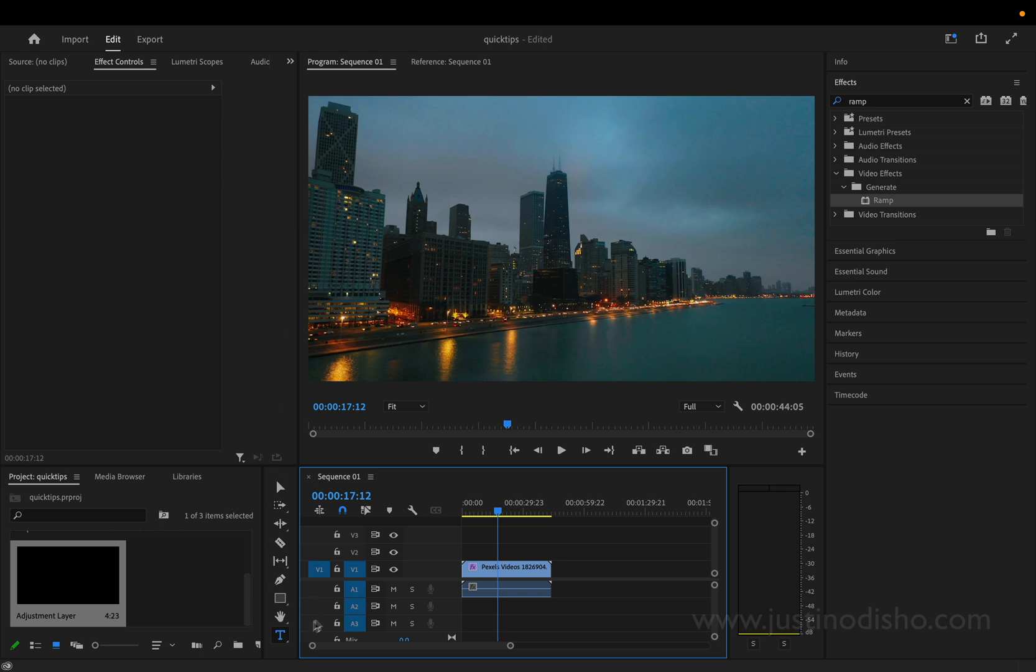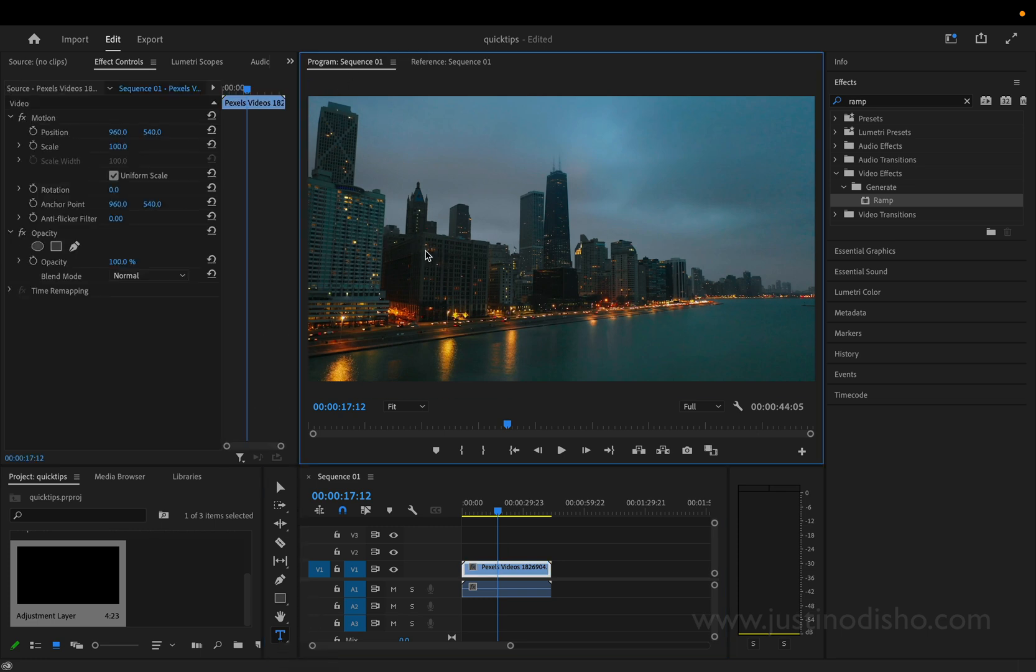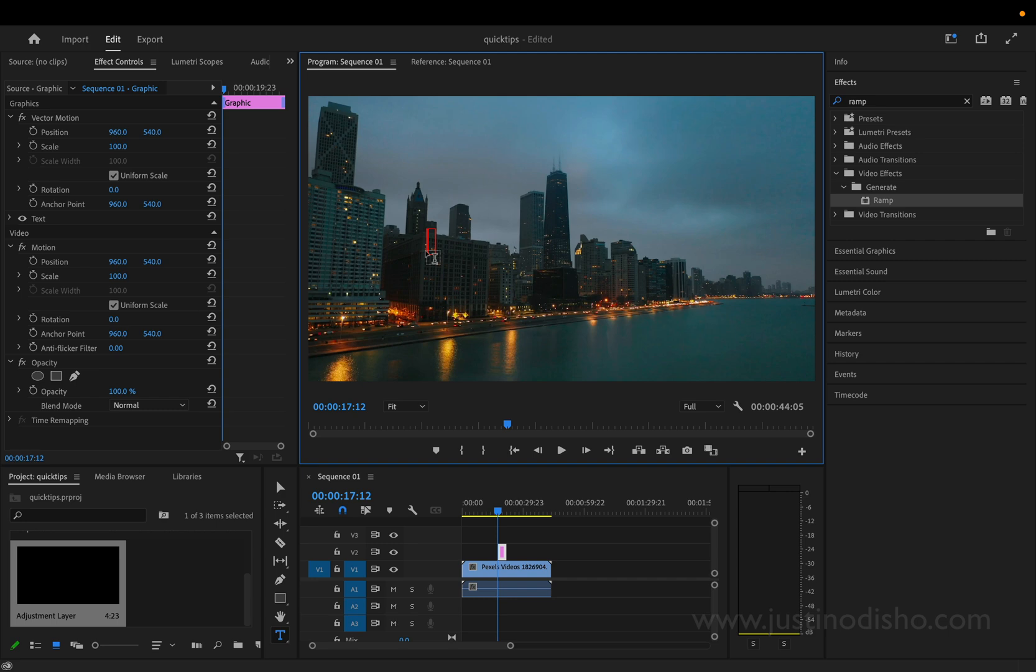And then we're going to grab our type tool, head to the program window, and click on our program window to start typing. So I'll just use the word text.